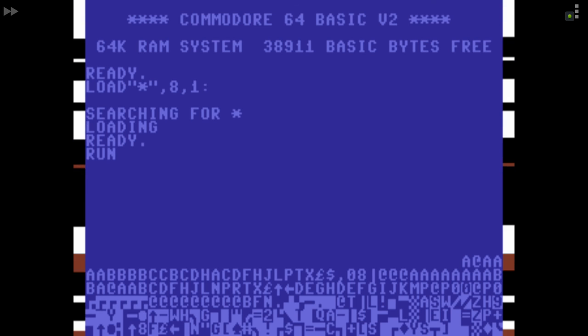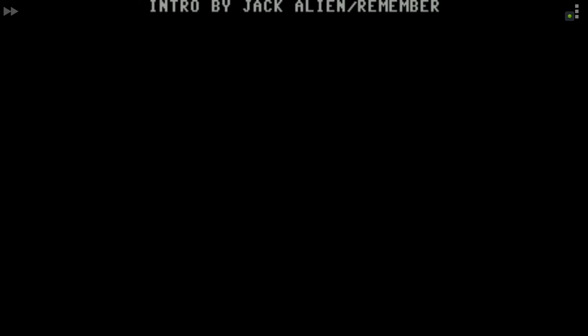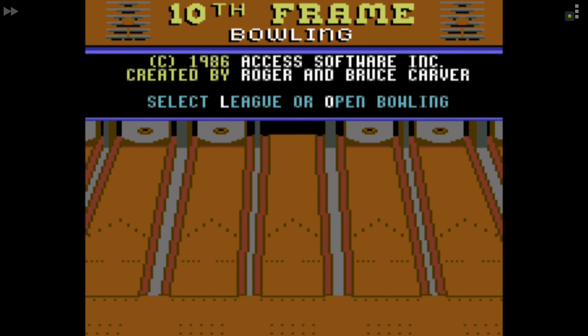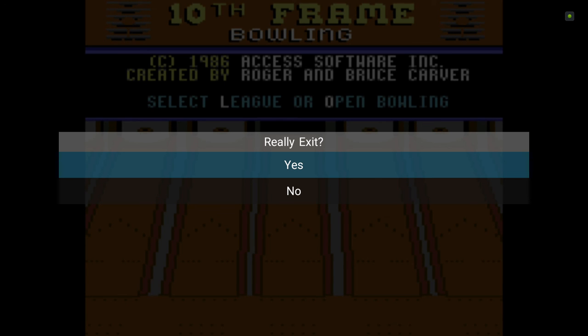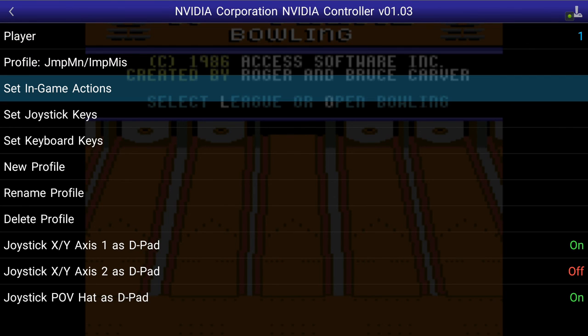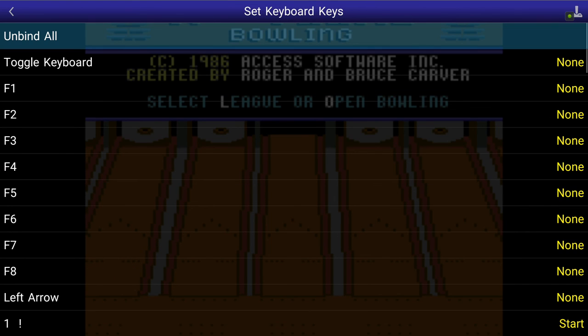We're still using the Jumpman configuration. Another Remember intro — Run/Stop to exit. We have league or open bowling options. I probably don't want league, so we're going to need a special configuration for this one. New profile — copy over the old one — we'll call this '10th Frame'. Keyboard keys: let's unbind all, which is a nice option. So far I know I need an L — L1 sounds logical for that.